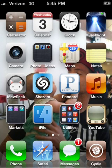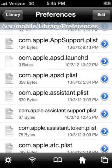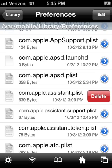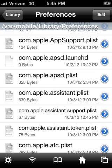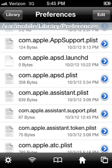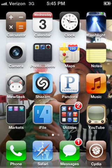Close out all background apps, respring, and then once your device is resprung, before you reinstall the certificate, launch iFile again. You're going to see the assistant plist is back and it's going to be 71 bytes again, so go ahead and delete it and empty your trash. Then reinstall the certificate and enable Siri.